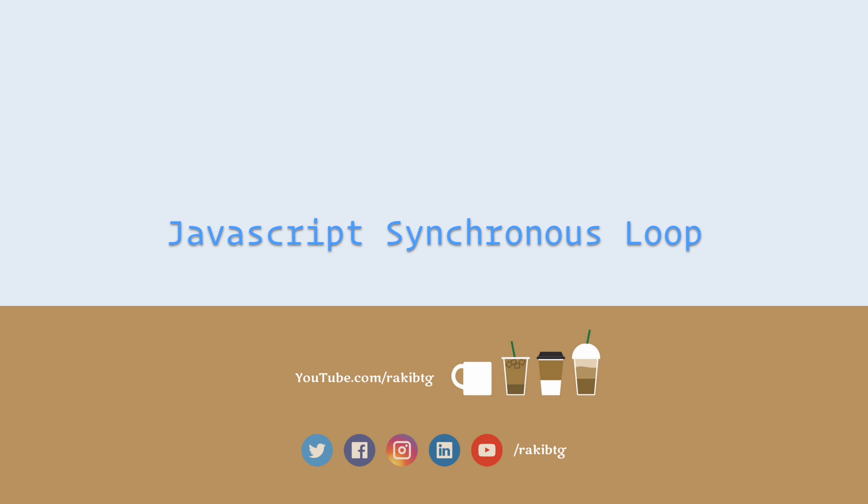Hey everyone, welcome back to yet another screencast. Today we will learn about how to run a synchronous loop in JavaScript.